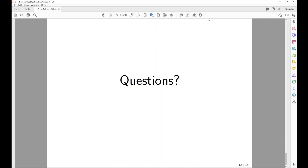That covers the pointer introduction. If you understand the principles from this lecture based on the slides, you can get the questions right. There's no homework, lab, or project specifically about pointers, but we want to introduce this topic so that when you see it in future classes, you'll be able to understand what pointers are all about.